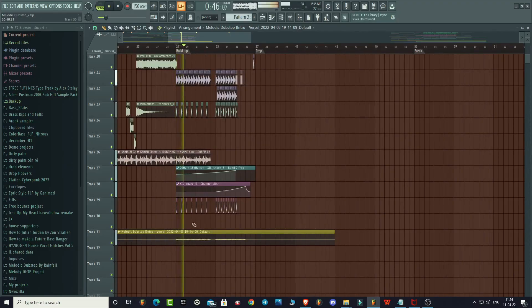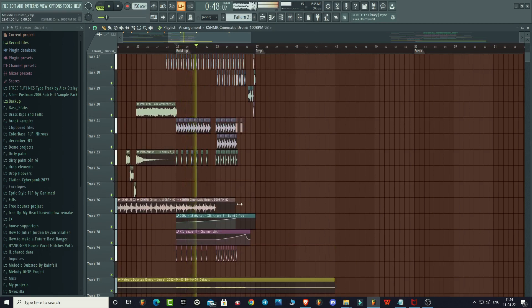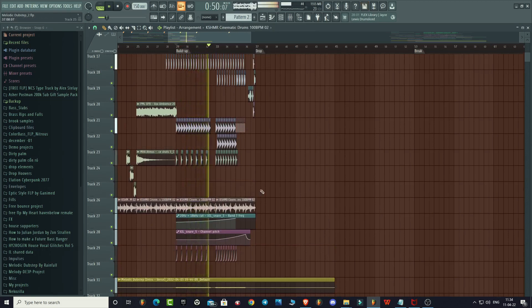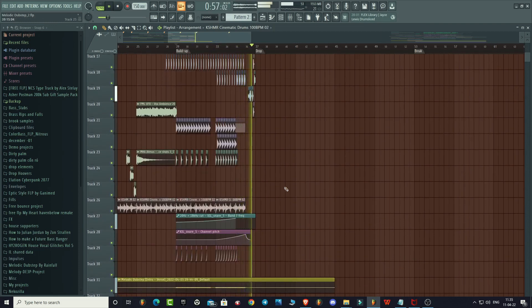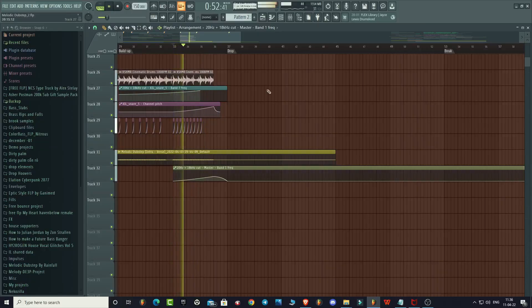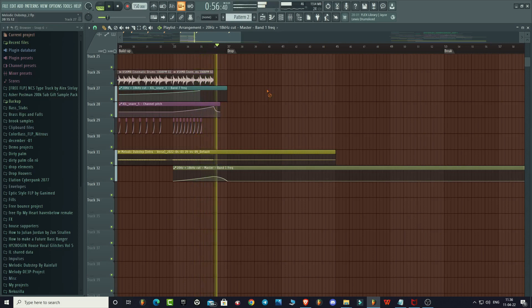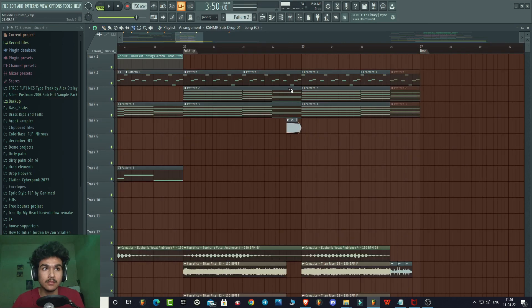So I will use the rhythmic synth in the buildup. Here I am cutting down the low ends gradually from the master — in that way we can tell our audience that the drop is coming. Here we will add that sub drop in between the buildup, which I was talking about.